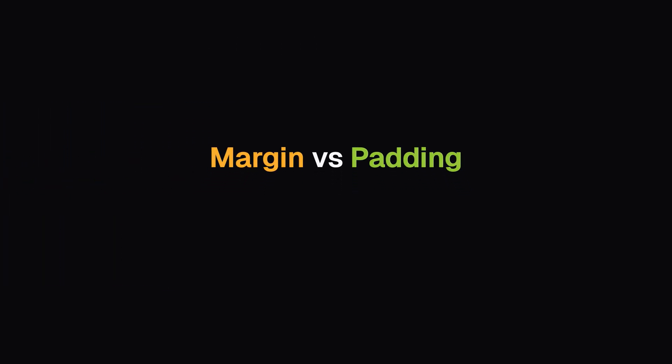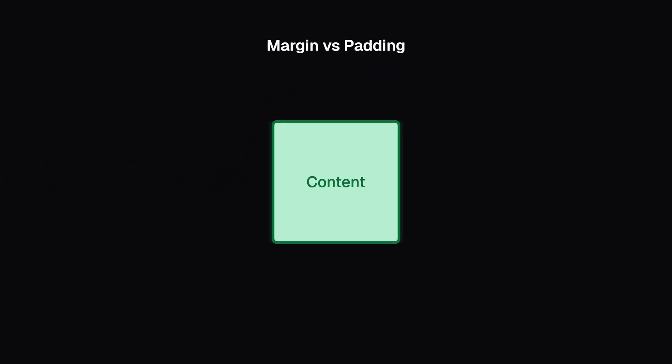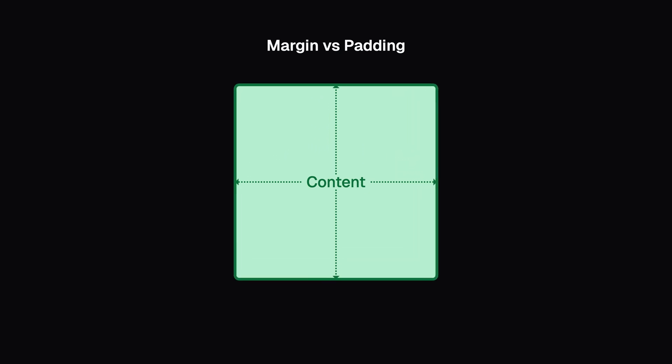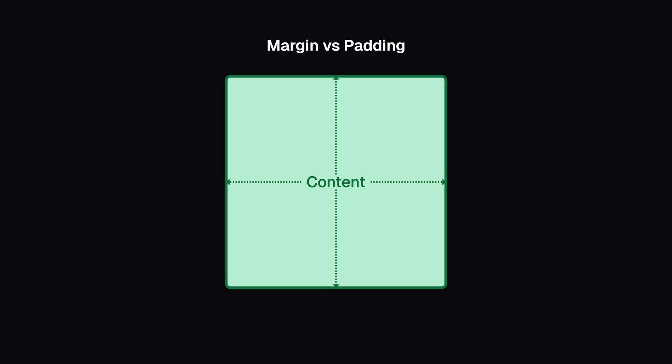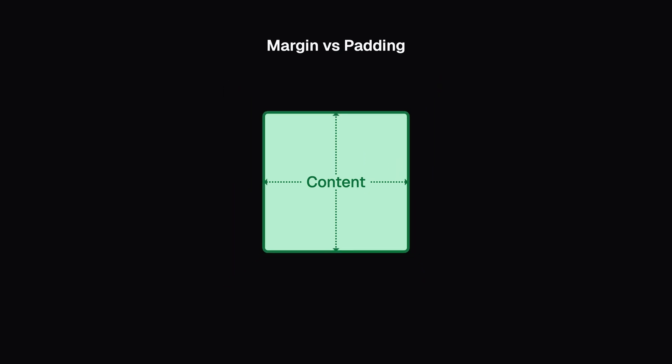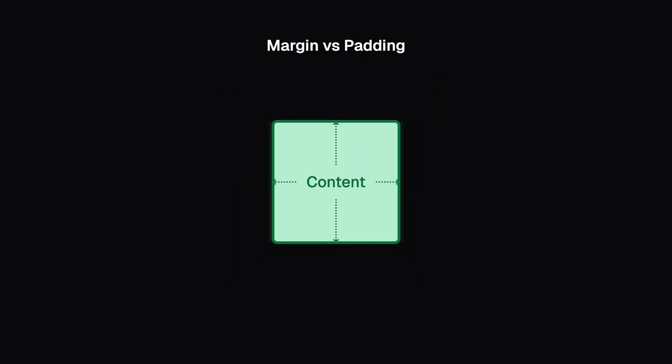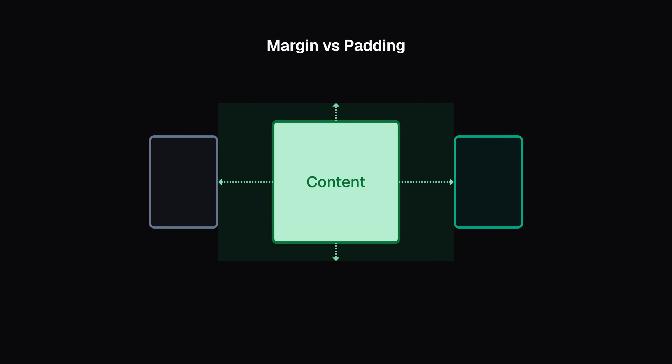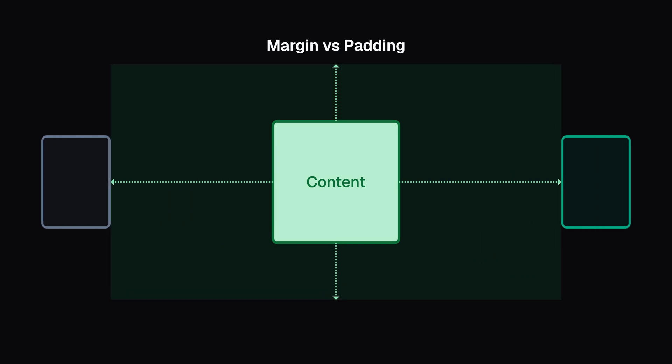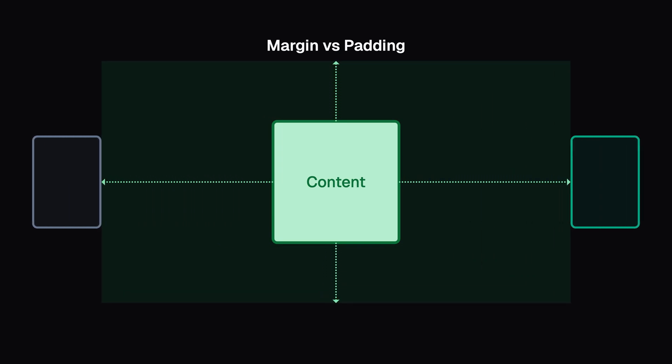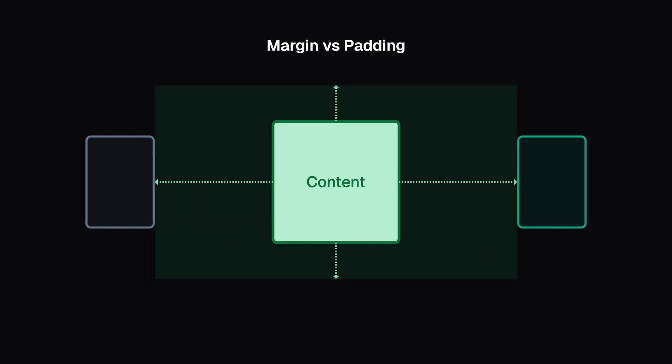Now, when should you use margin versus padding? Use padding when the space feels like it's part of the element itself. Use margin when the space is about separating one element from others around it.